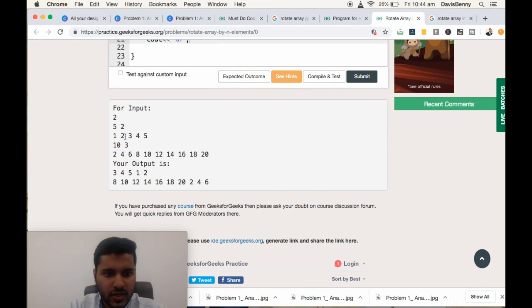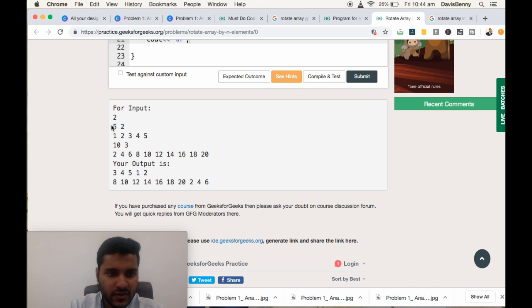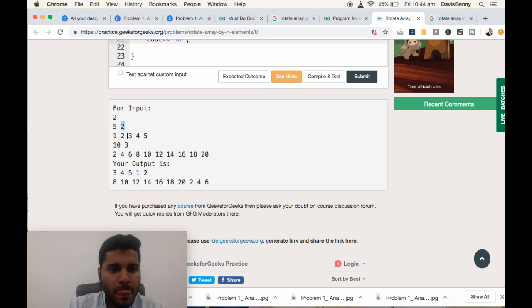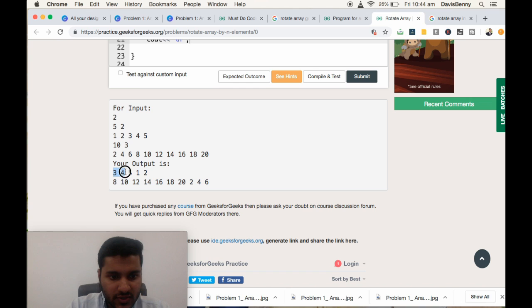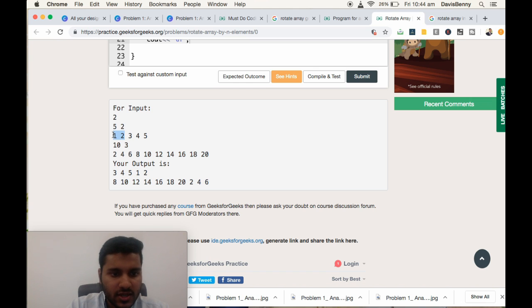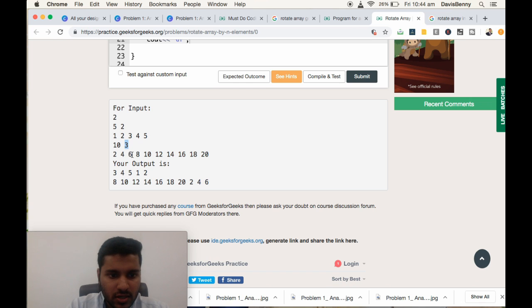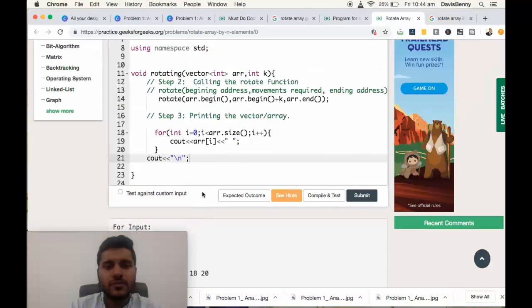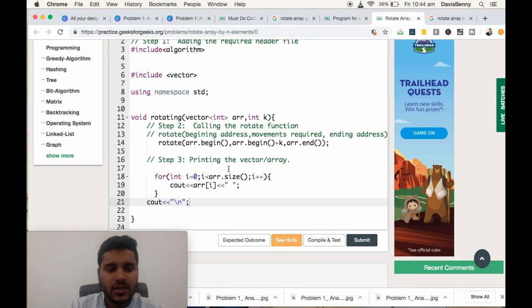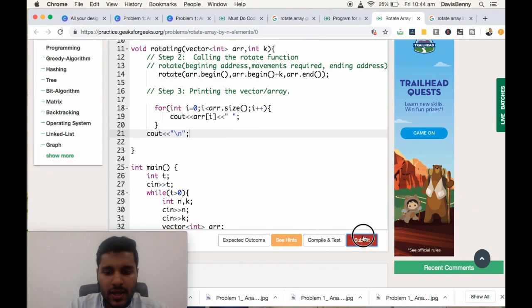So here the input is 5 - the size of array is 5 - and we need to rotate it two times. So 3, 4, 5, 1, 2 will be the expected output, and the output we have generated is also same: 3, 4, 5, 1, 2. These two items are rotated here. Three items need to be rotated, so 2, 4, 6 will be rotated to the back. That's it, and let us submit.